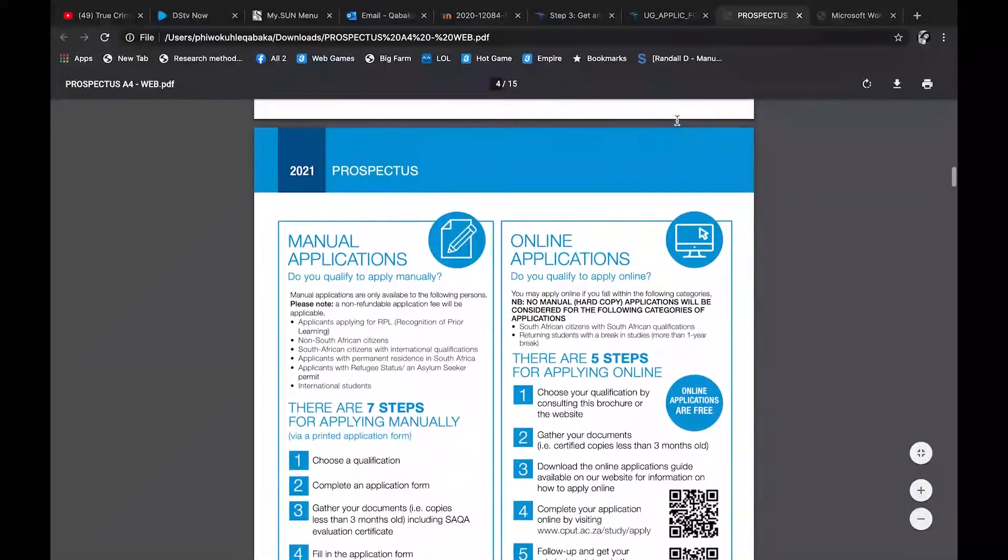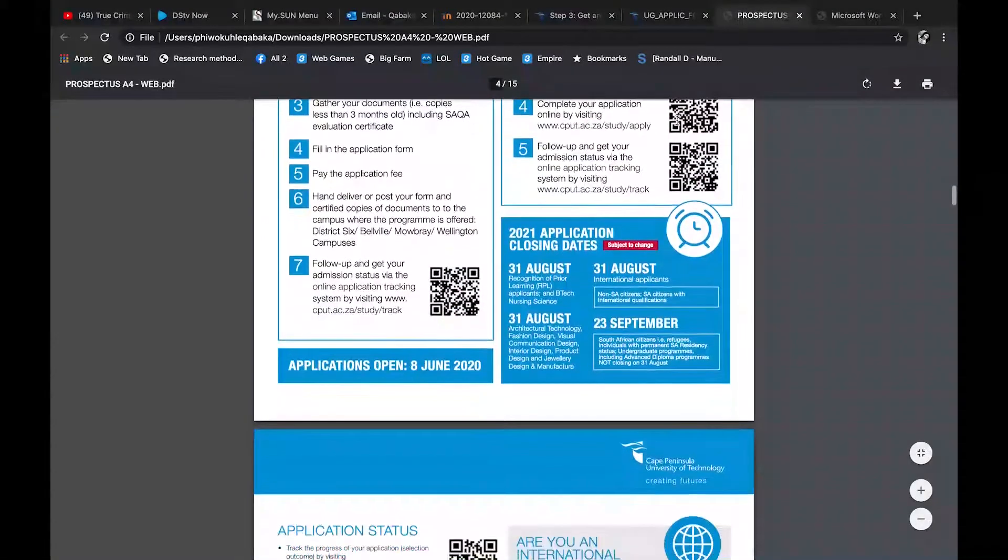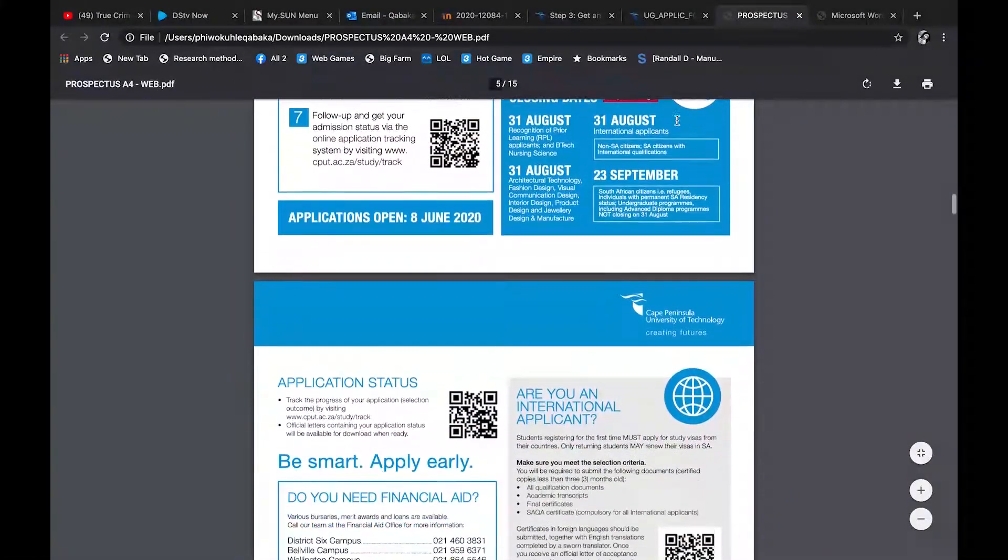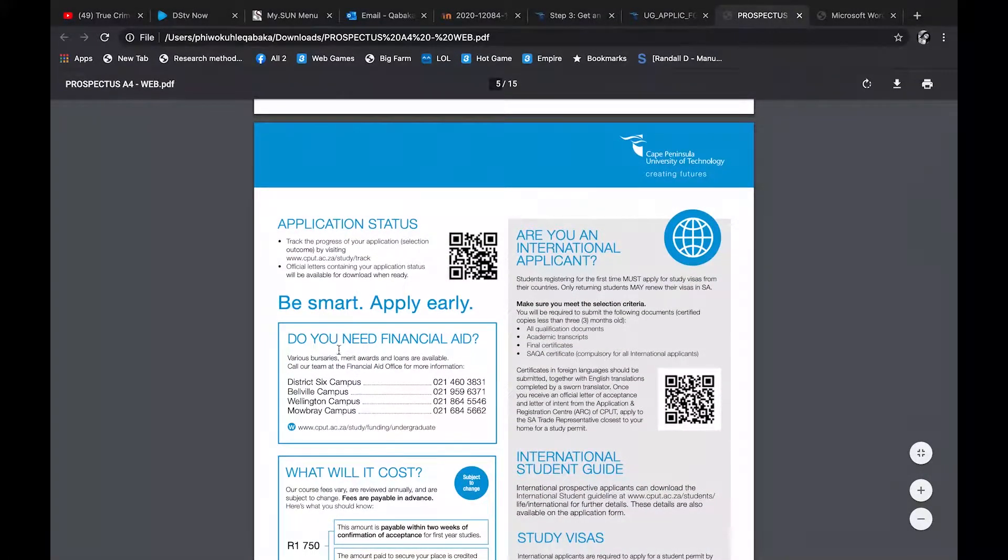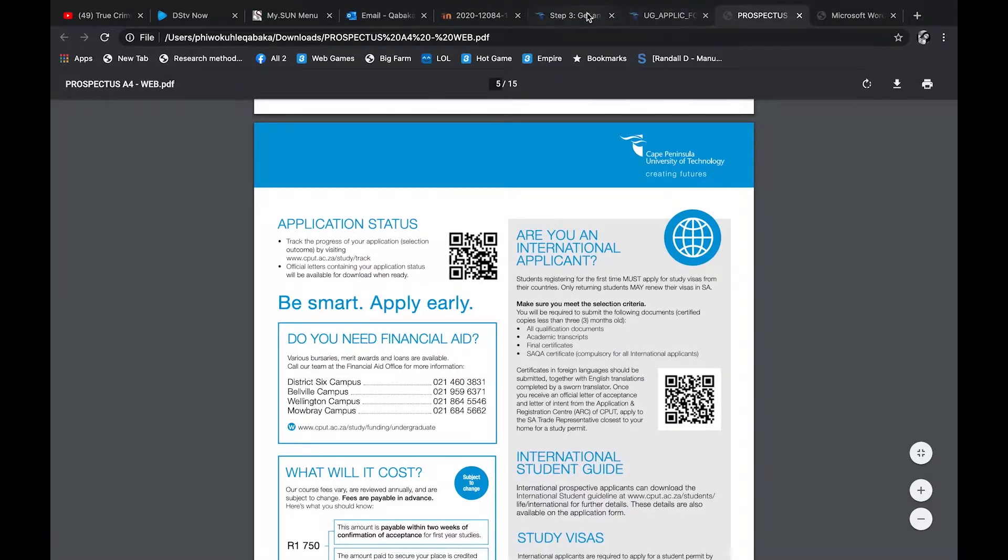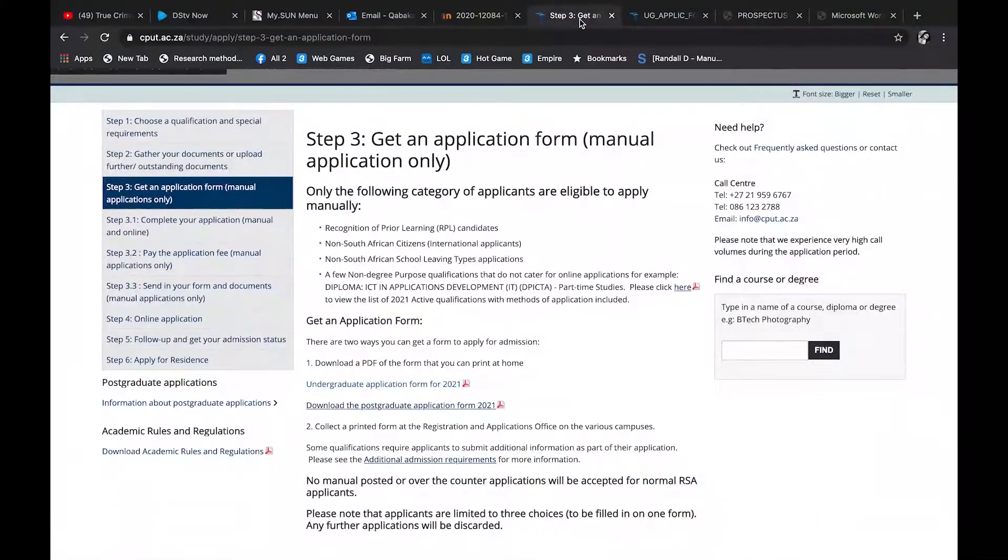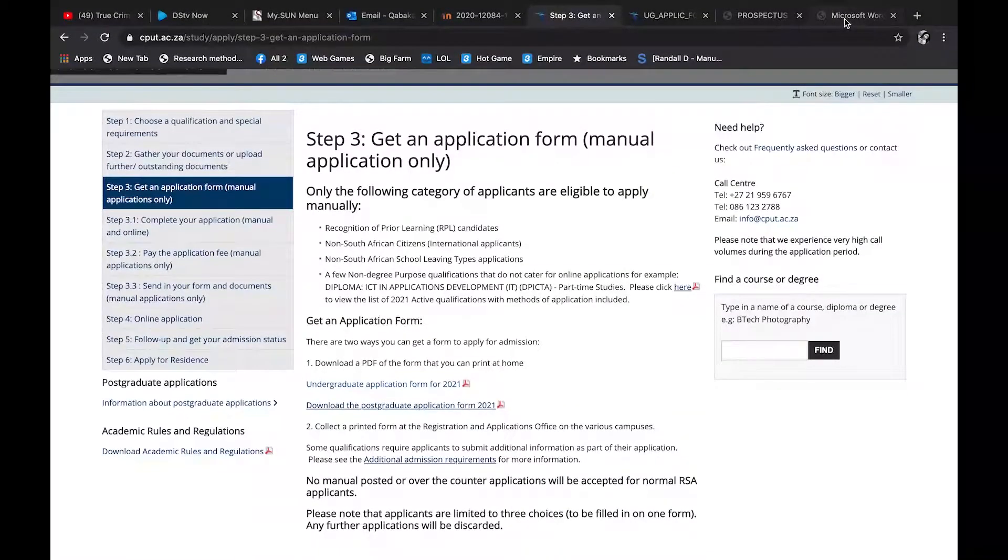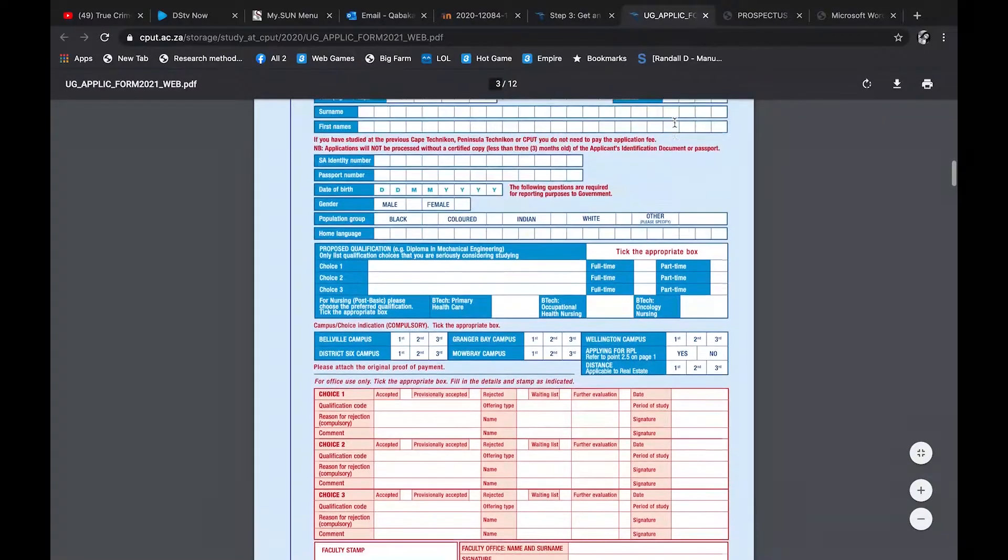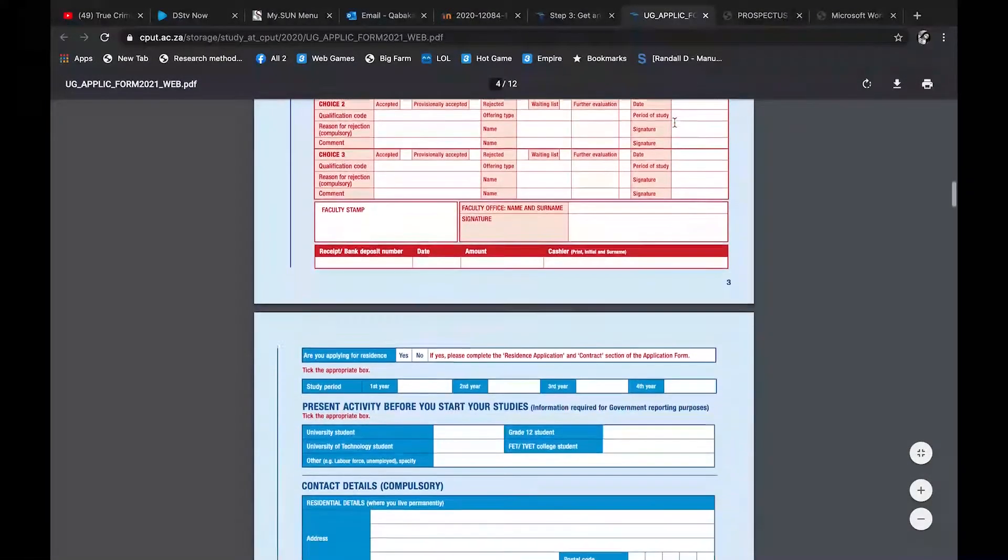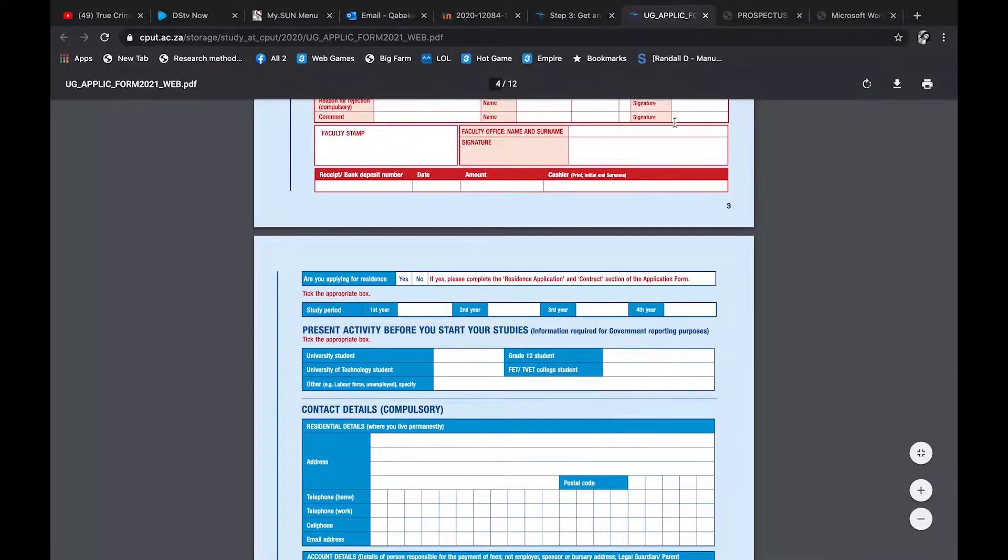So yeah, you just specify, and also they ask you about your campus. CPUT's got like I think about four or five campuses around the Western Cape. So at the bottom of the application form, not the prospectus, this is the application form. At the bottom they have a part where they say where a career is, so where your course is situated. So you go at the bottom and you check the campus.